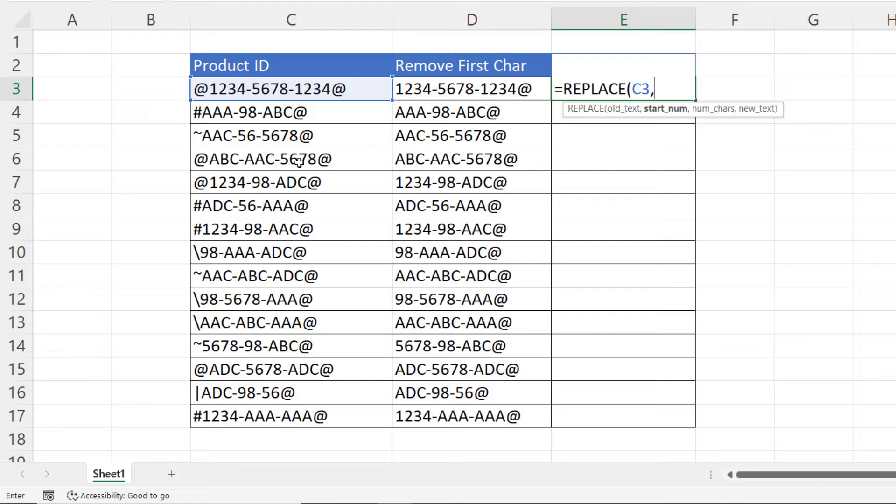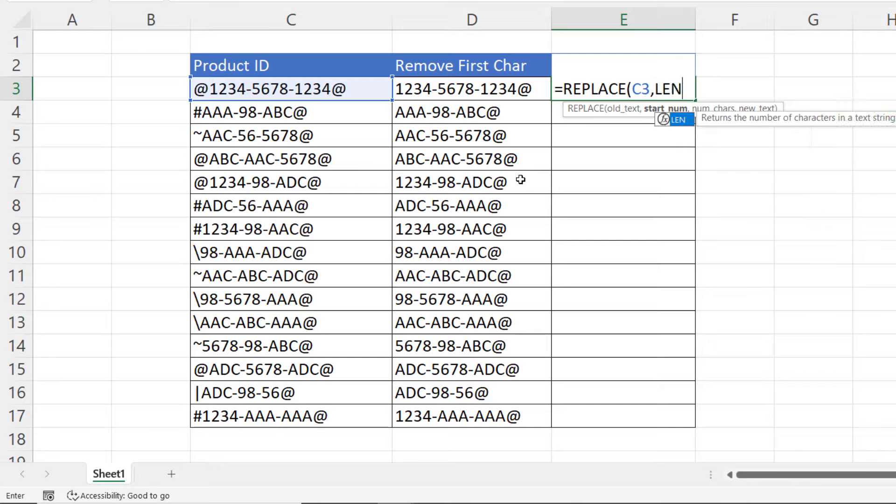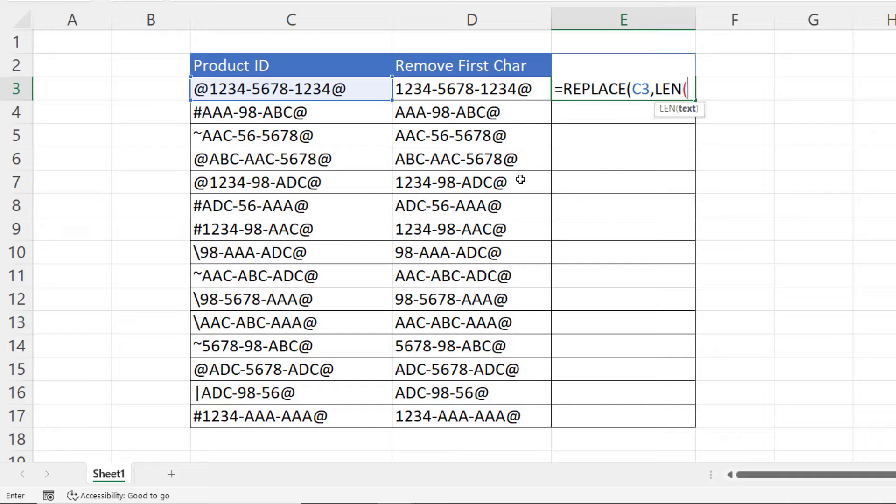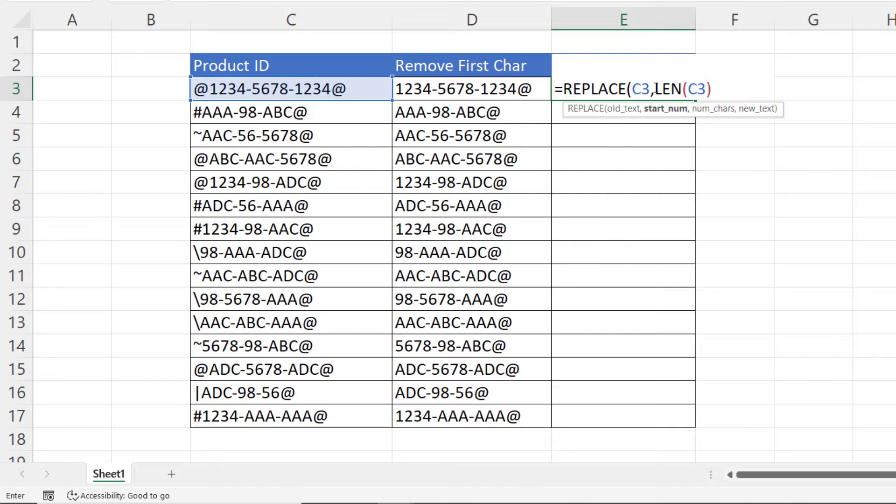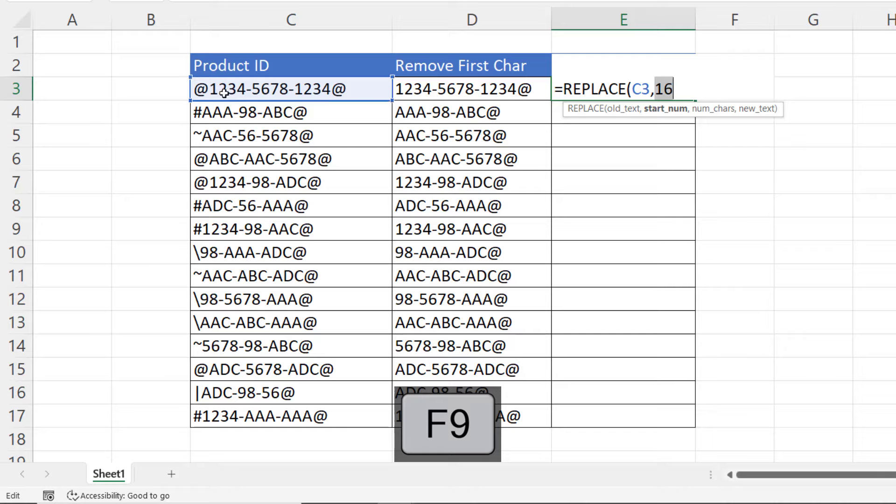And I have a different number of characters in each of these product IDs. But I can calculate the length of the text string using the LEN function. So equals LEN, and that in brackets. If I did a quick F9 on this to show the answer, that would say that had 16 characters.